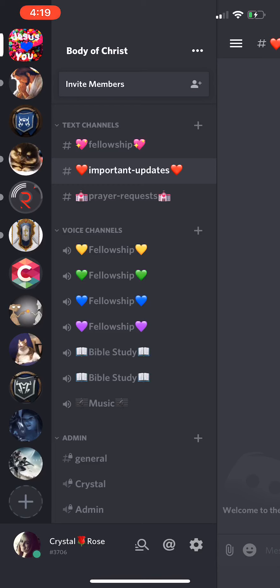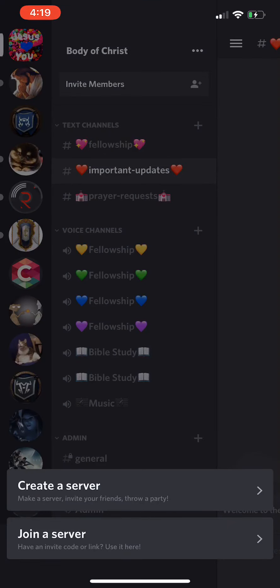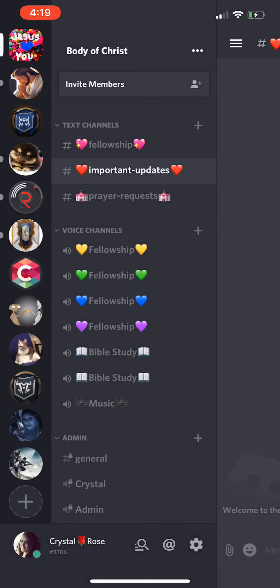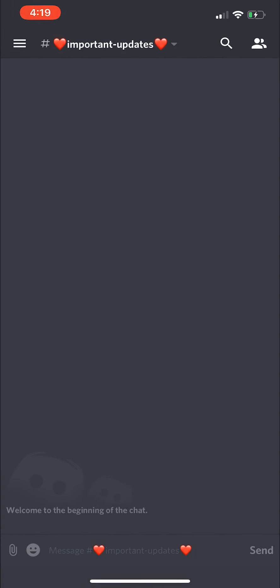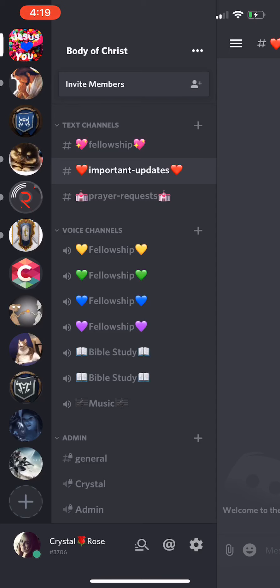I just wanted to show you guys how to use the Discord channel. Go to the Discord app, go down to the bottom, join the server, type in the code I showed you, and then you will be in my server. You'll be able to type away and we can actually chat more and know what's going on in the world and talk to each other.